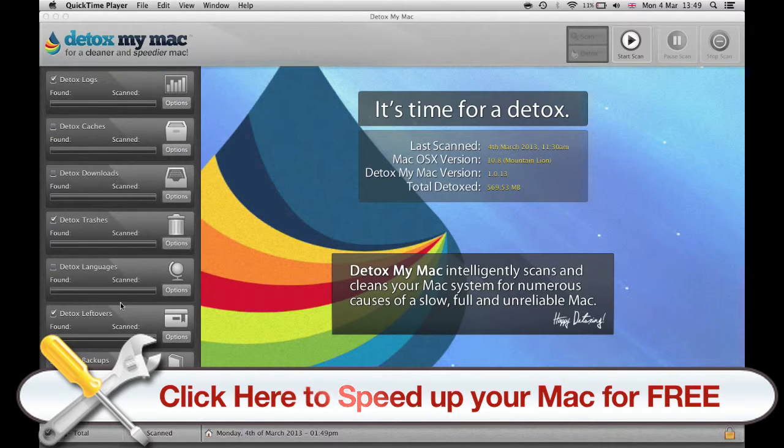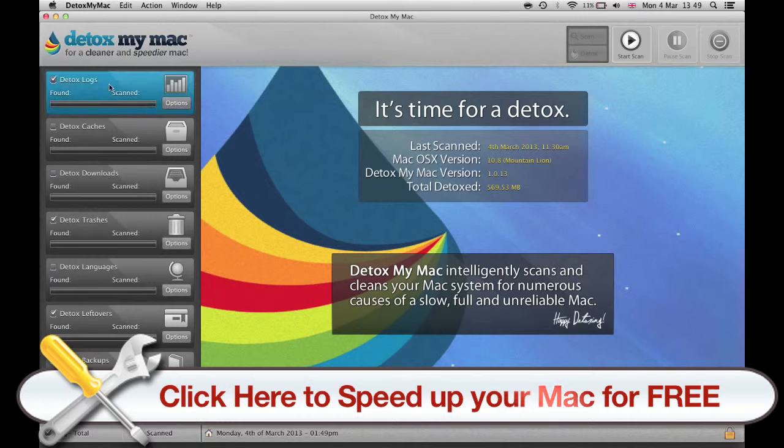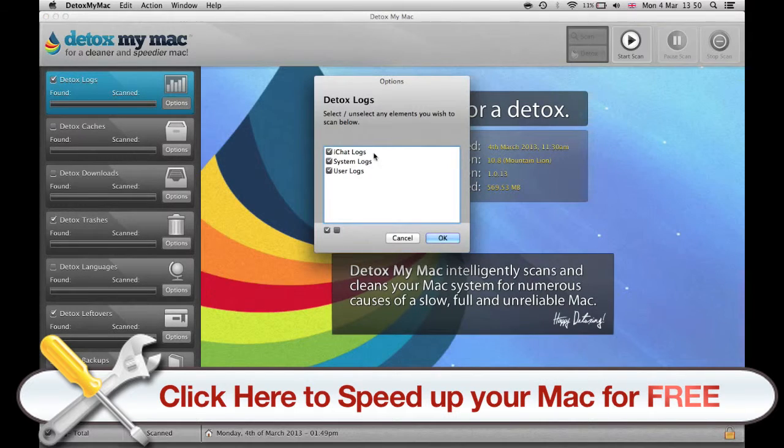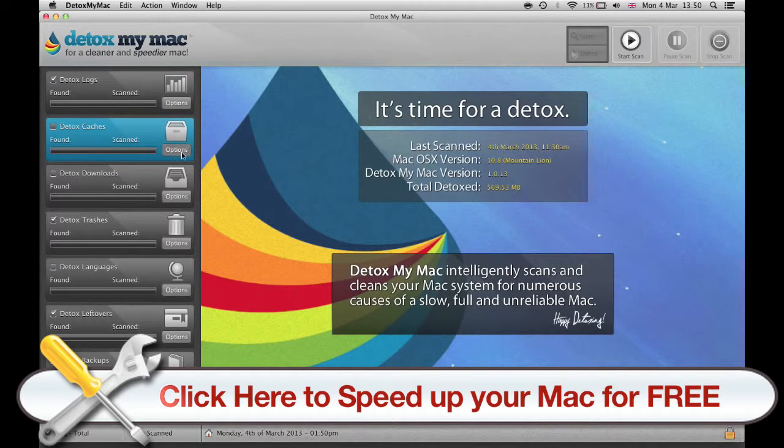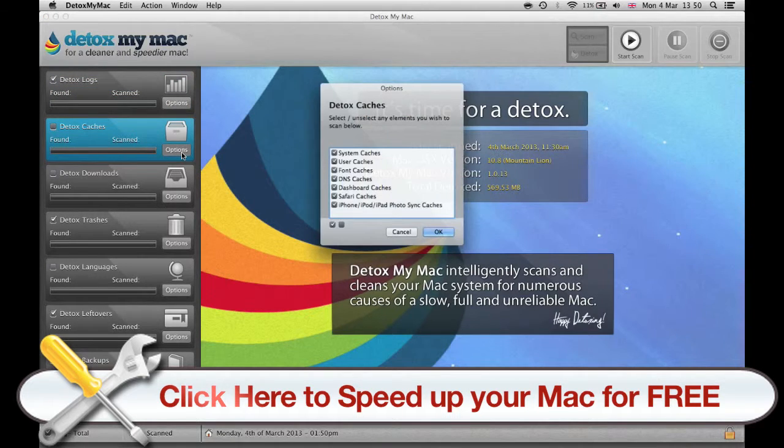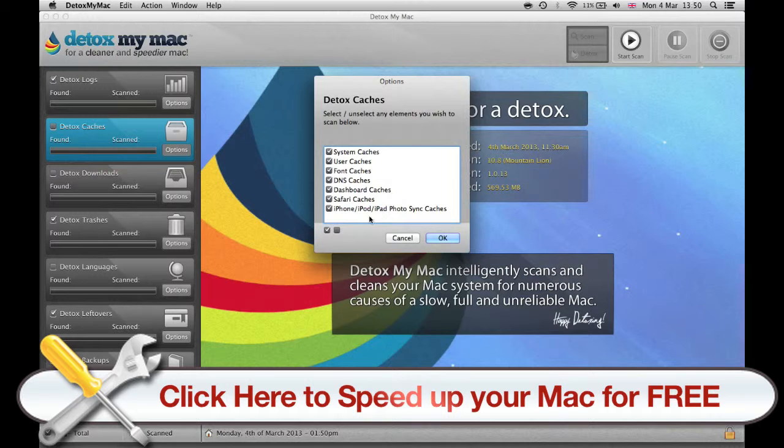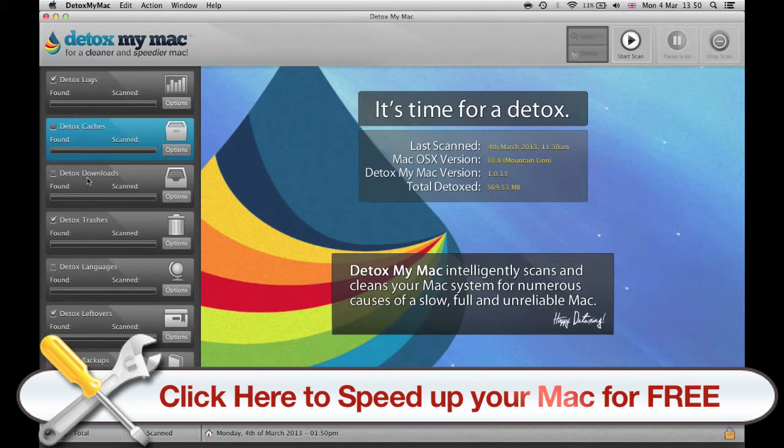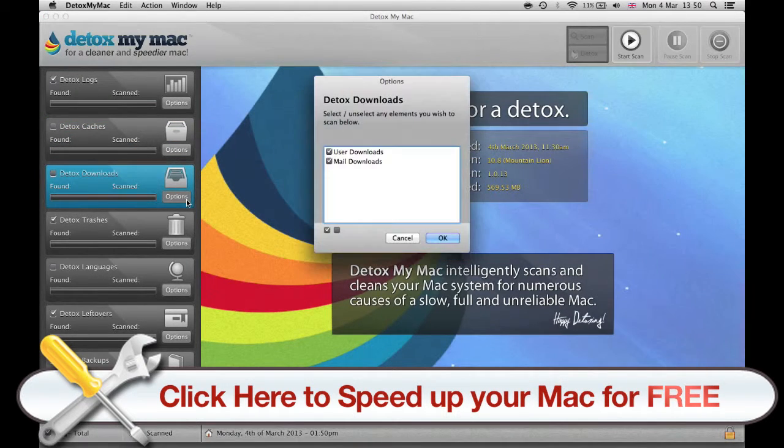So you go on the left side of Detox My Mac and see all of these different settings. Logs is your iChat system and user logs that you can scan for unwanted files. Then the caches, all the system caches and program caches.